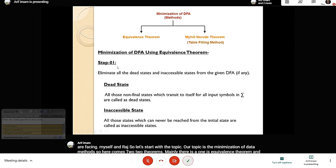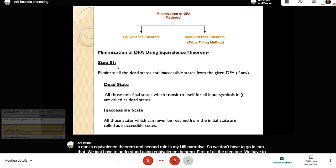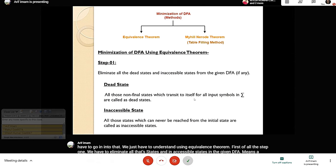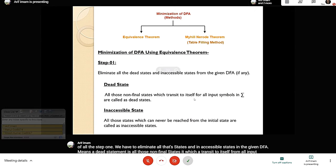Step one: we have to eliminate all dead states and inaccessible states in the given DFA. A dead state means all those non-final states which transit to itself from all input symbols. Inaccessible states refers to those states which can never be reached from the initial state.